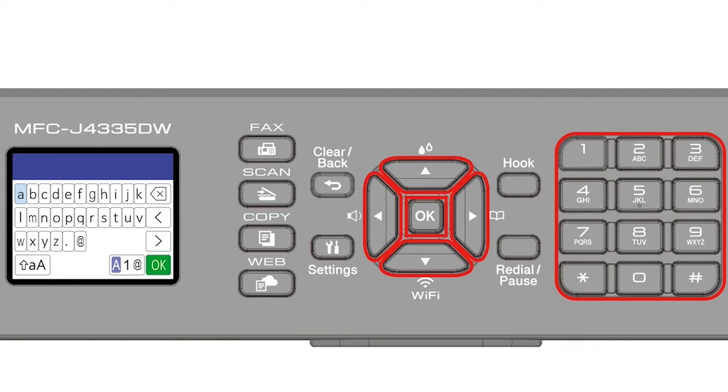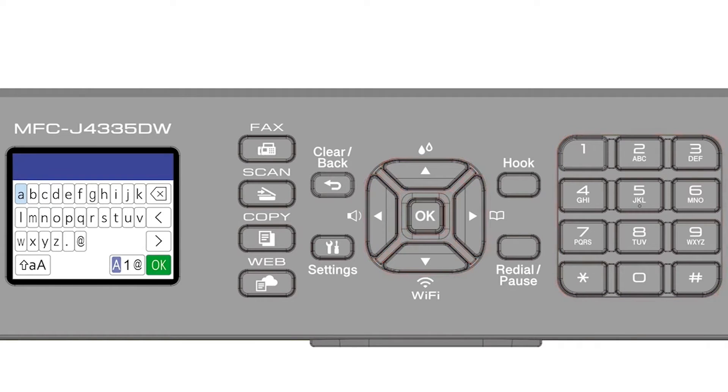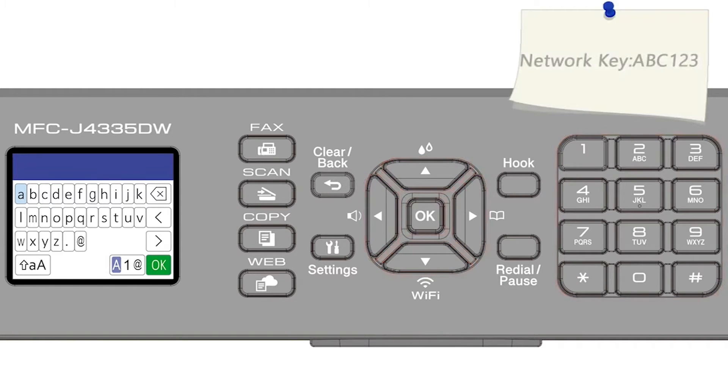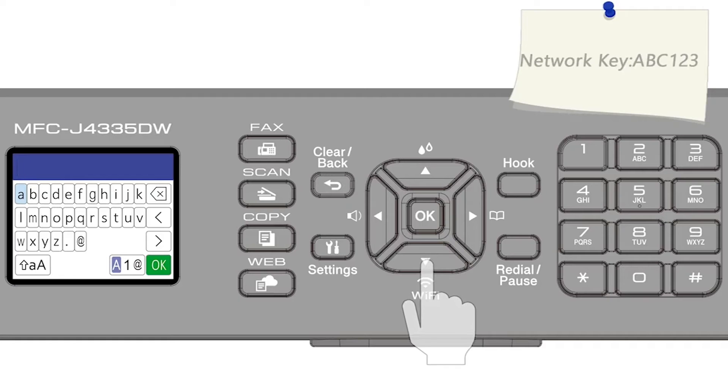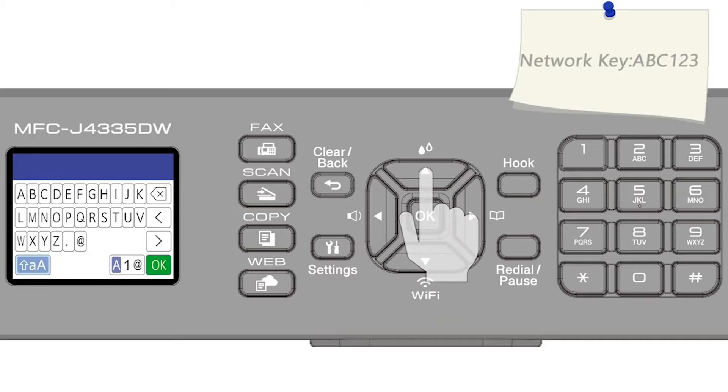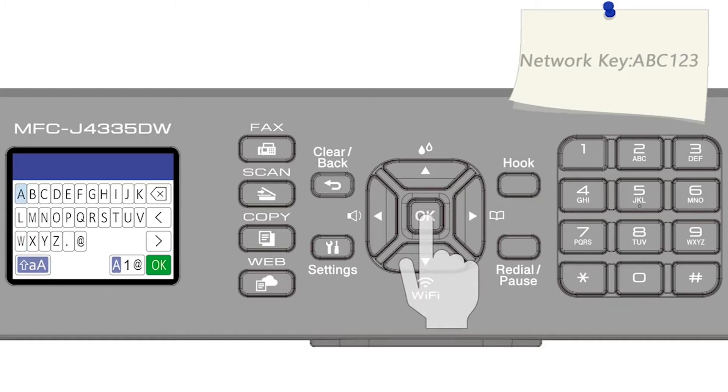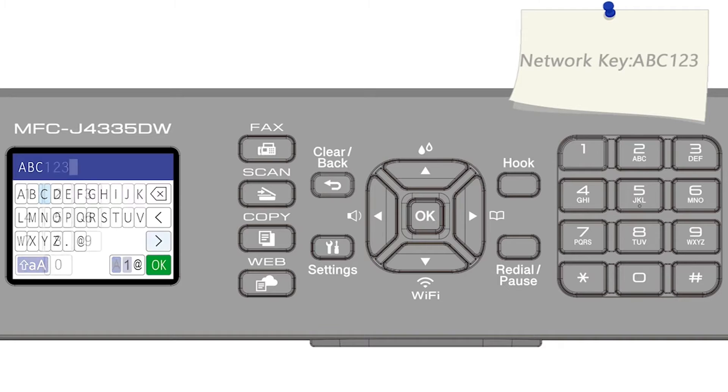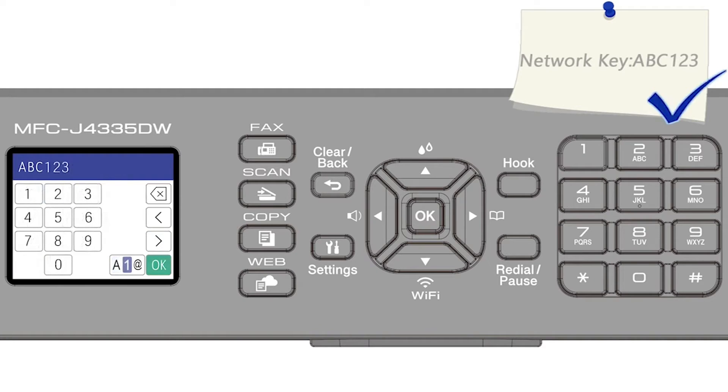Enter your password or network key using the arrow keys and the number pad. Confirm that your network key is correct, and select OK.